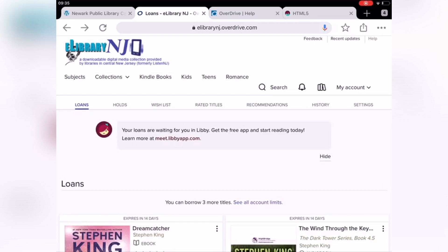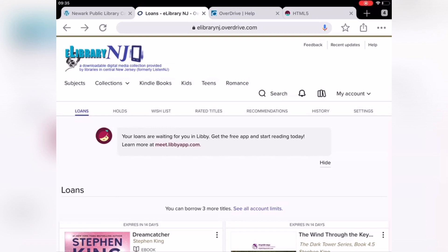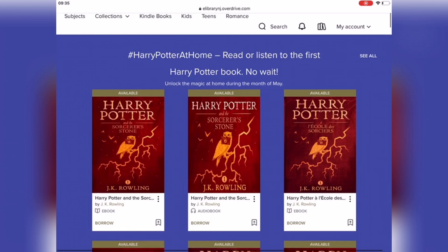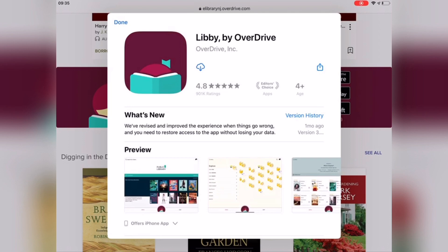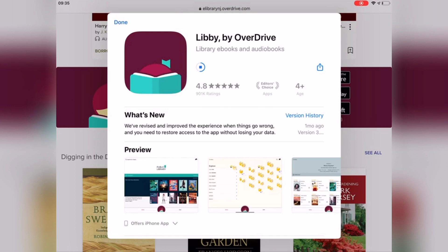Let me go back to OverDrive. Select eLibraryNJ, where it says Libby. As you can see: App Store, Google Play, Microsoft. I'll select the App Store since I have the iPad. I've had it before, so I can download it by selecting the cloud icon. Wait for it to download, then select Open. If you hadn't had Libby installed previously, it would say Get — you would select Get, put your thumbprint in, it would download, and then you select Open.